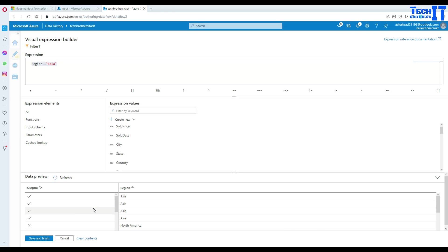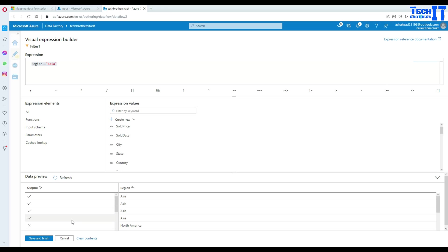So for Asia, see right there is Asia. And these are the records coming through, four records. And then you have a cross mark across other records. So that's fine. And what we are going to do is save and finish.